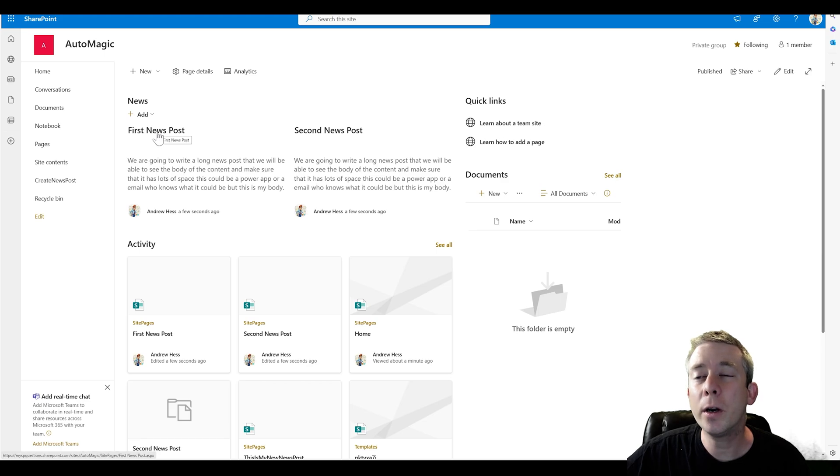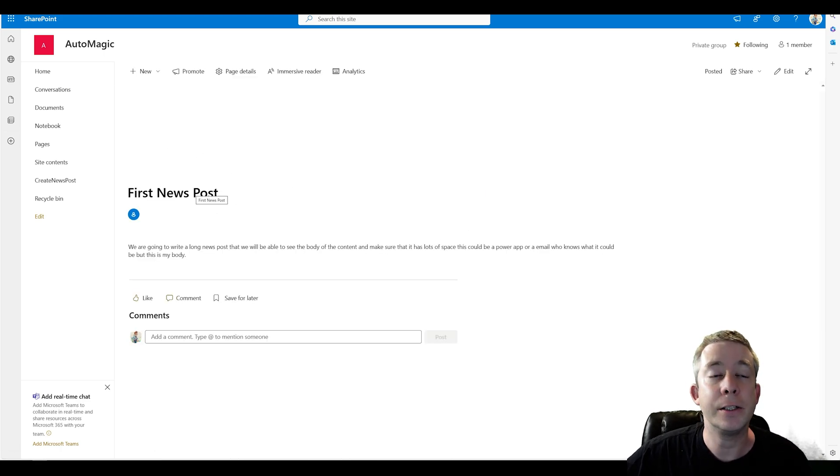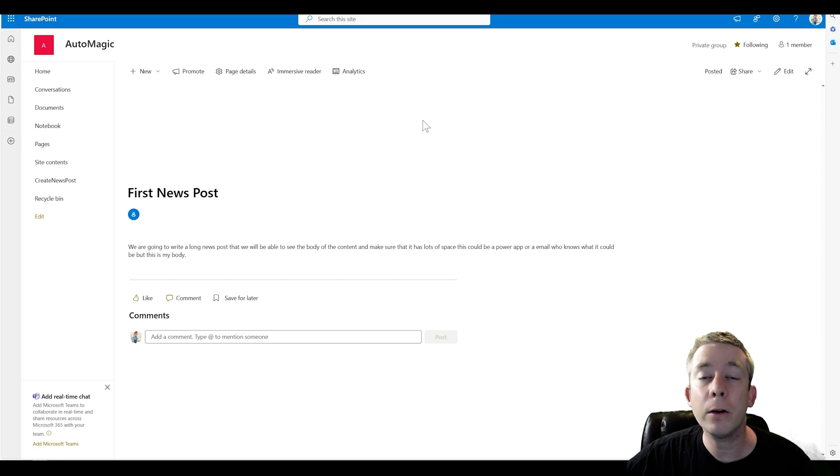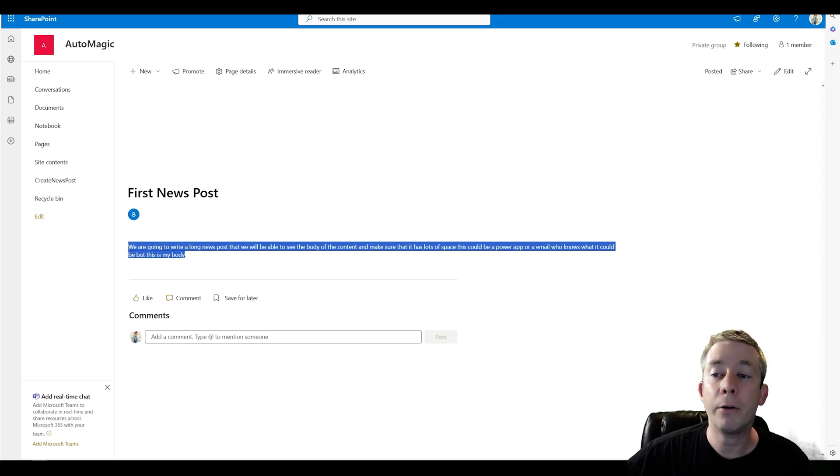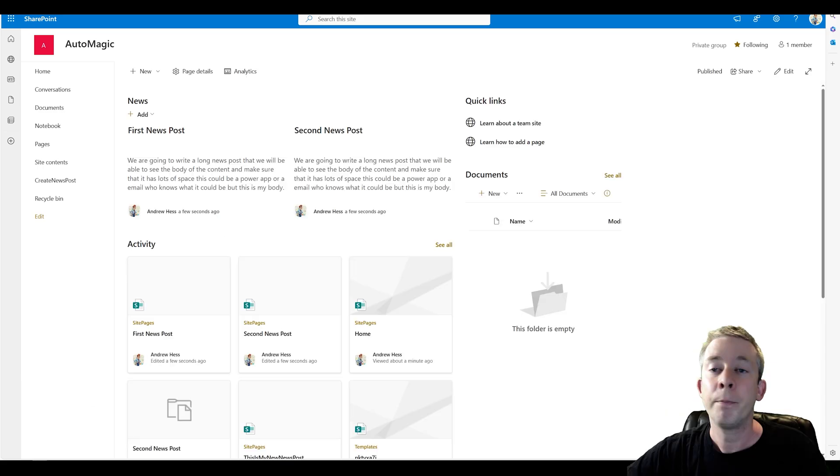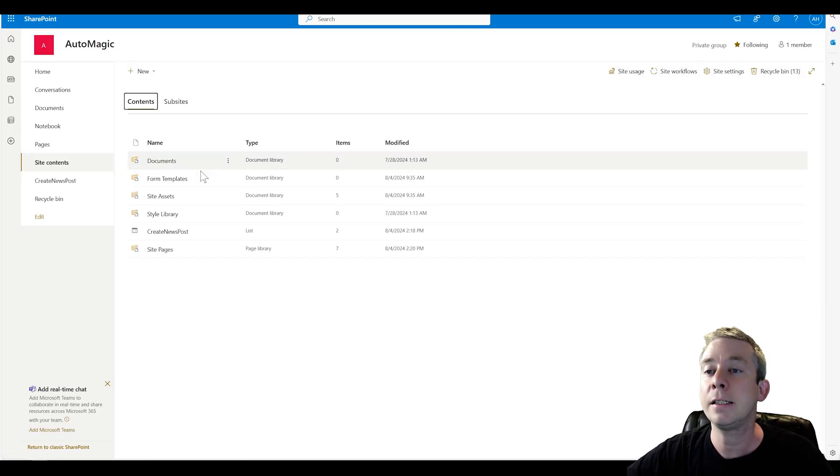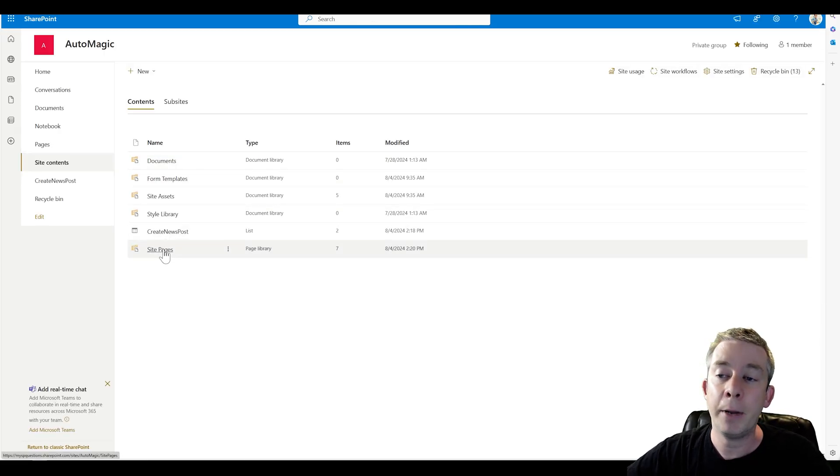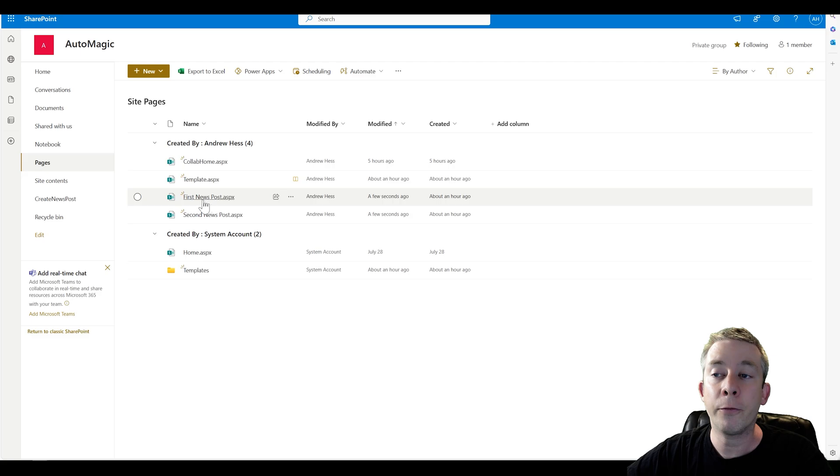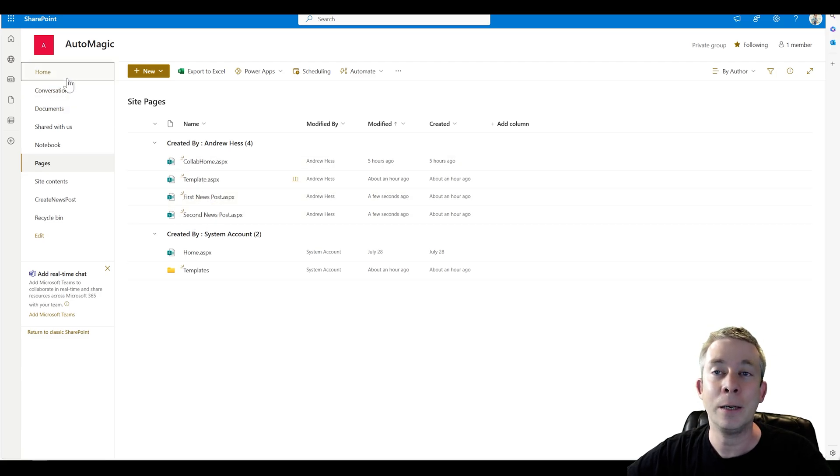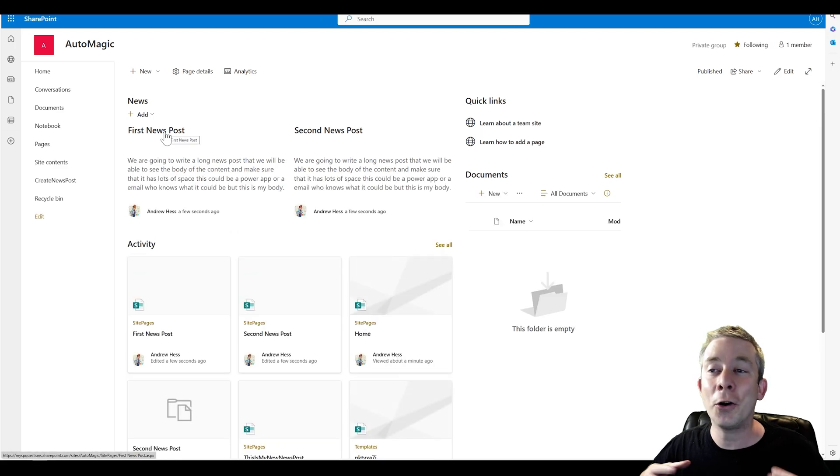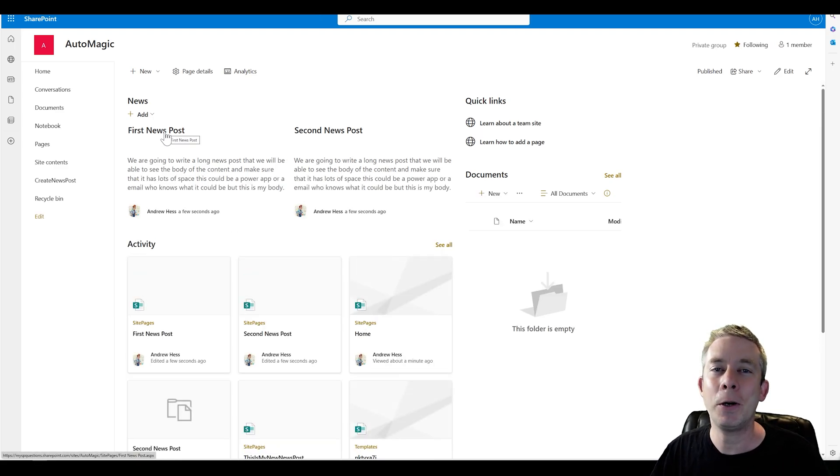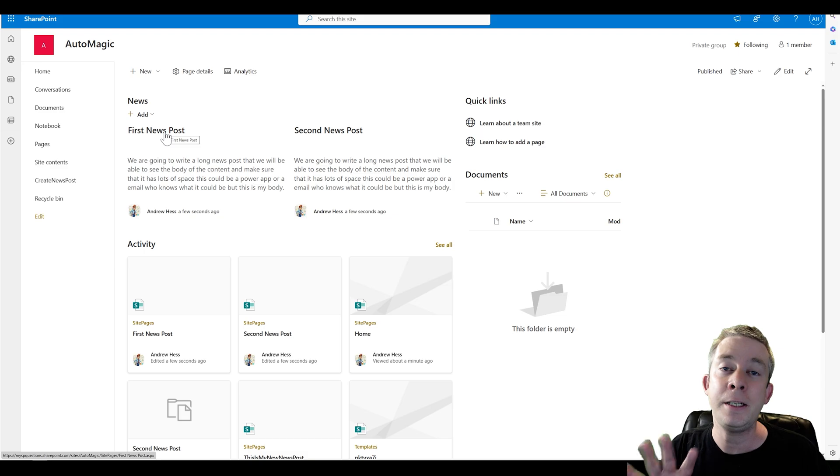When we click on one of those templates, you can see it here. We have our nice news post. You could have an image banner if you wanted to, if you wanted to add that to your template. We have our nice long body that we wrote, and we have our title. If we go to site contents and site pages, we can see our first news post here. Our second news post is here and also our template.